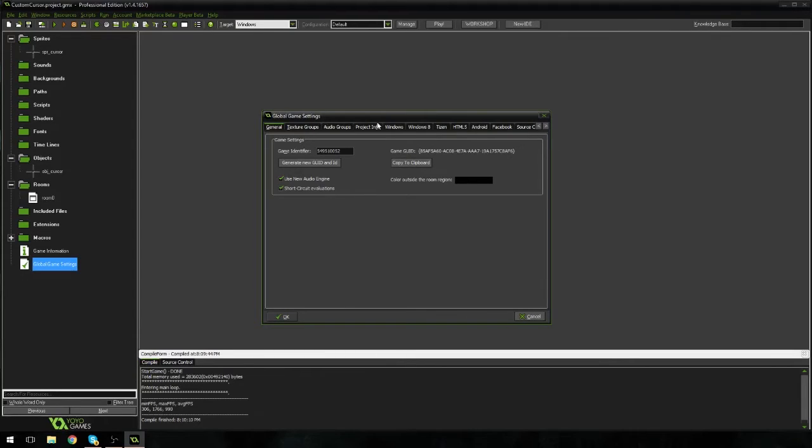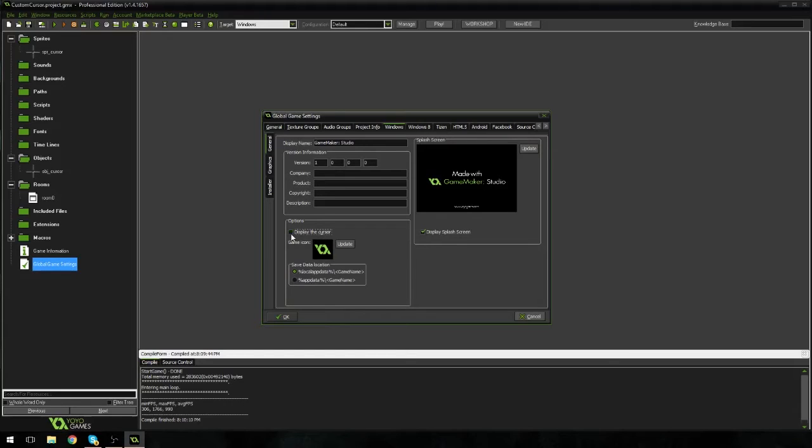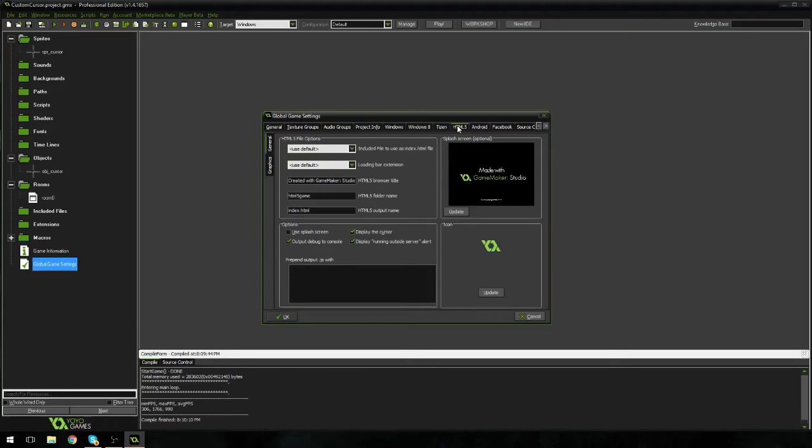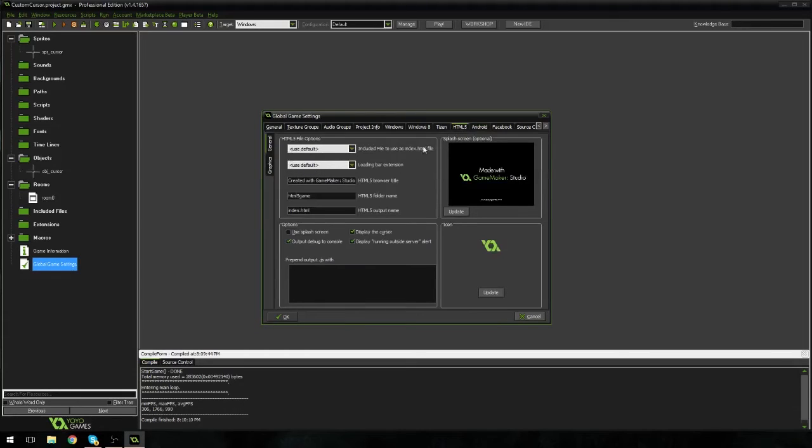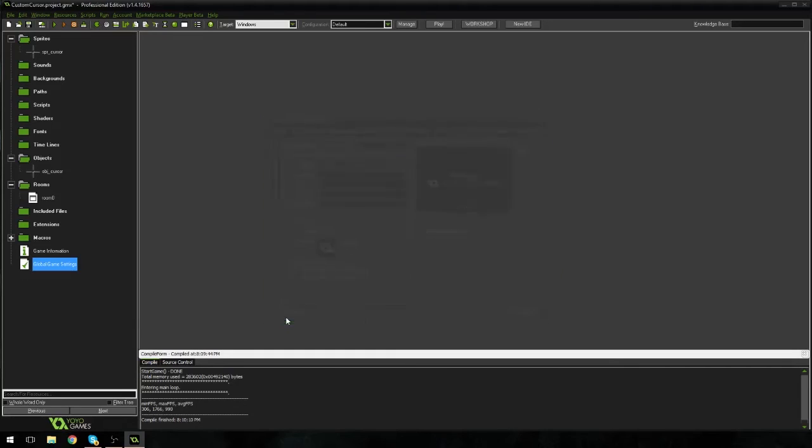And I'm on Windows. So I'm going to go to Windows. And under options, which is all the way down here, you're going to see a little thing that says display the cursor. I'm going to uncheck that. Now, my question is, is it also on the Mac? I don't even see that on there. But there should be an option on all the computer ones, like display the cursor for HTML5. You just uncheck that. And I'm going to hit OK.